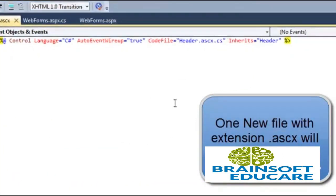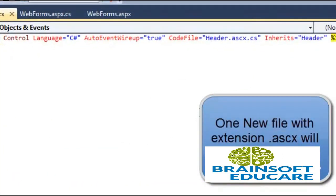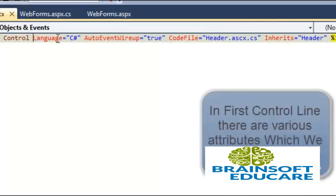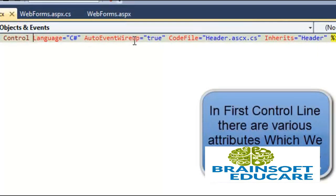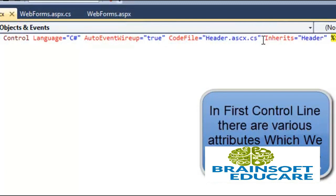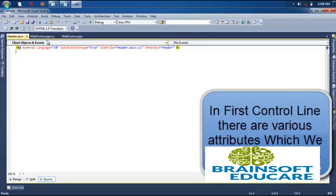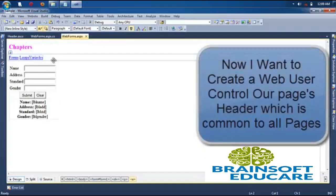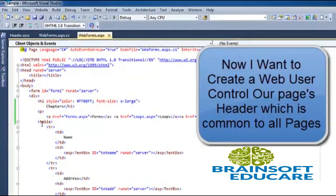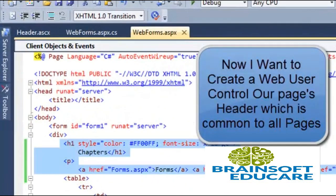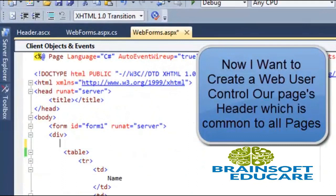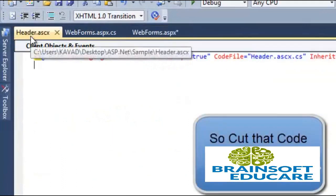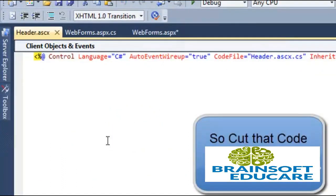So we can see one control line is generated which shows language is equal to C sharp and code file is equal to header.ascx.cs which is our code-behind file. So now we go to our web forms and we open the source. We just cut our header and put it in user control.